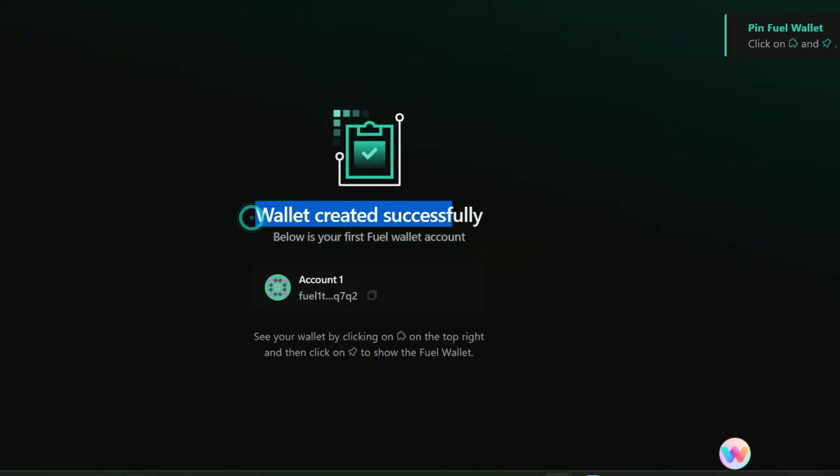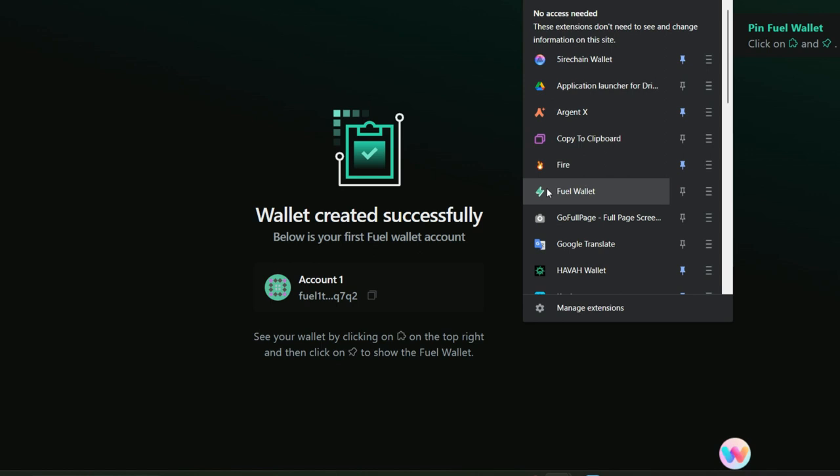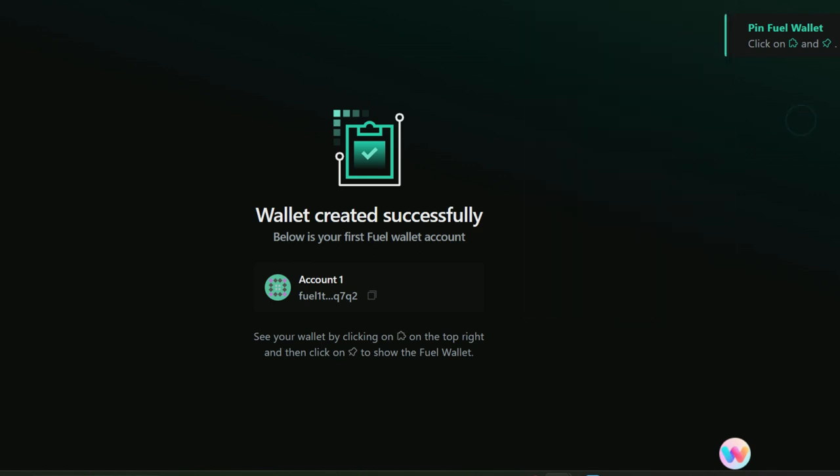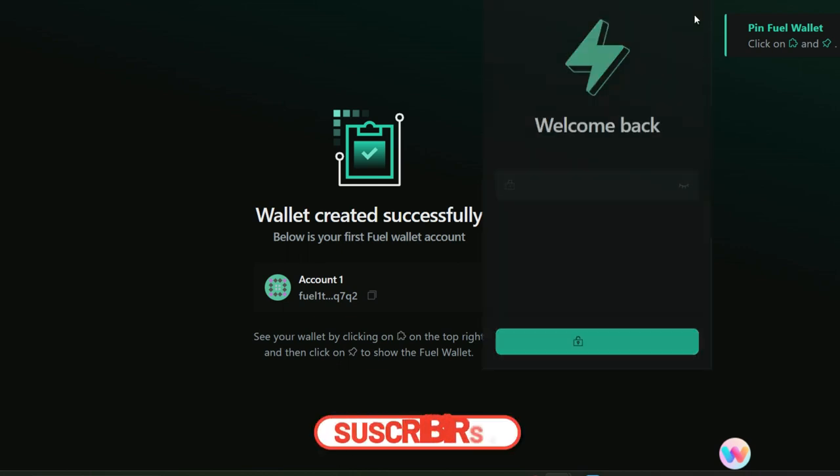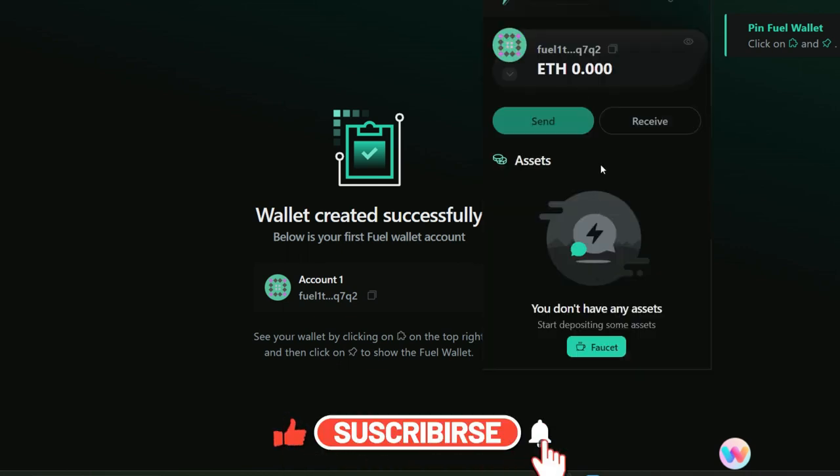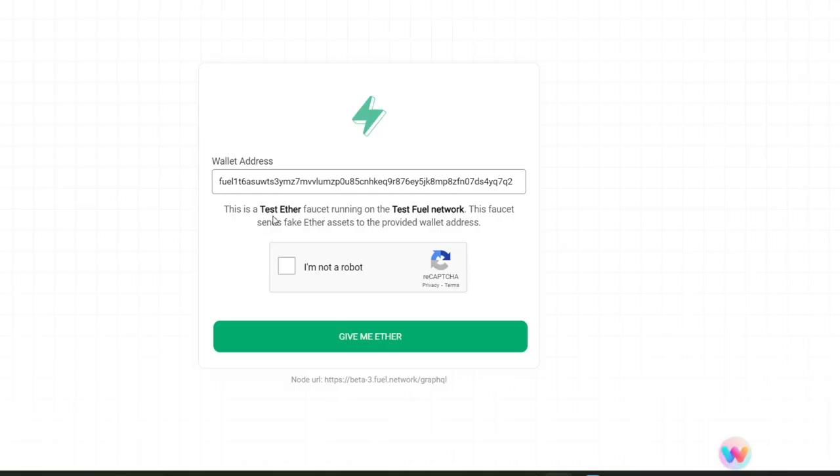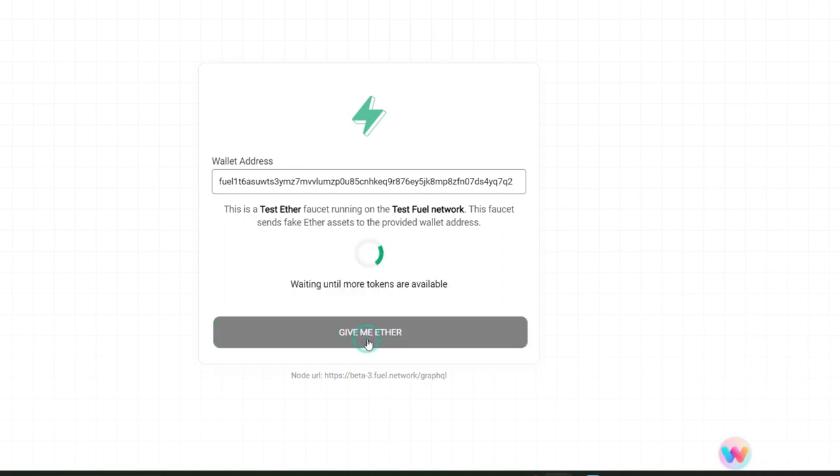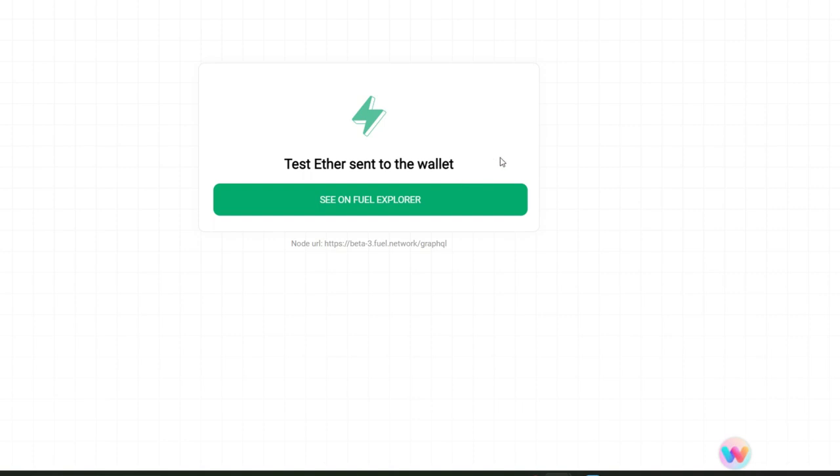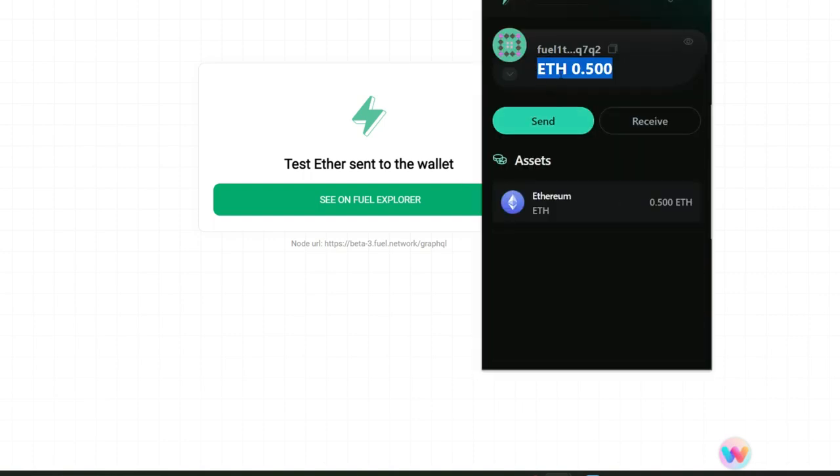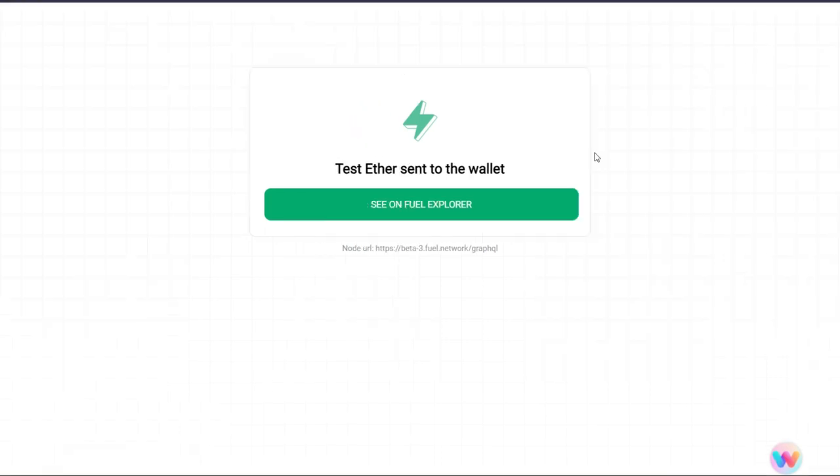I have successfully created my wallet. Now I'm going to pin my Fuel wallet. I'll go straight to my extension and here it is, Fuel wallet. I'll click on the pin and it is successfully pinned. Now I'll just log in. This is my Fuel wallet address which I can copy at any time. I have zero balance ETH but I can request from the faucet for testnet ETH which I'm going to use to interact. Here is the faucet, click on give me ETH. Test ETH sent to your wallet successfully. We have received about 0.5 ETH.